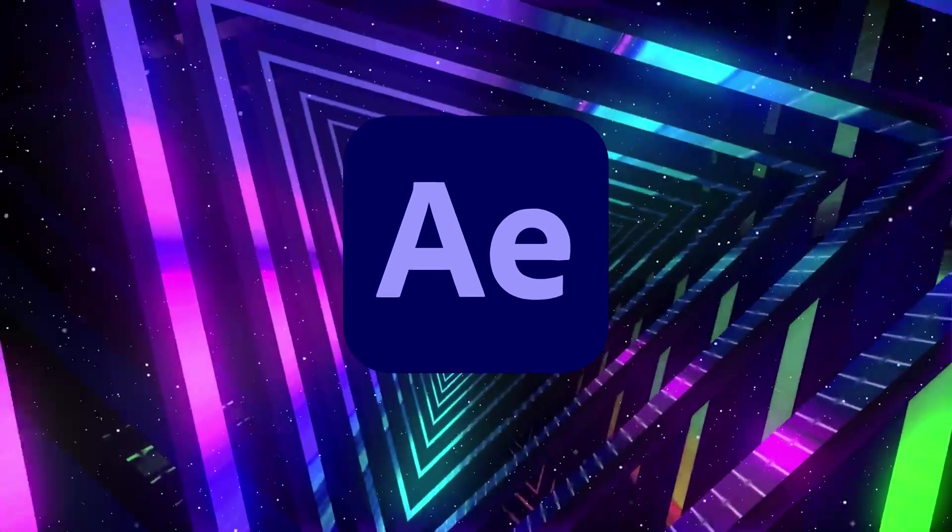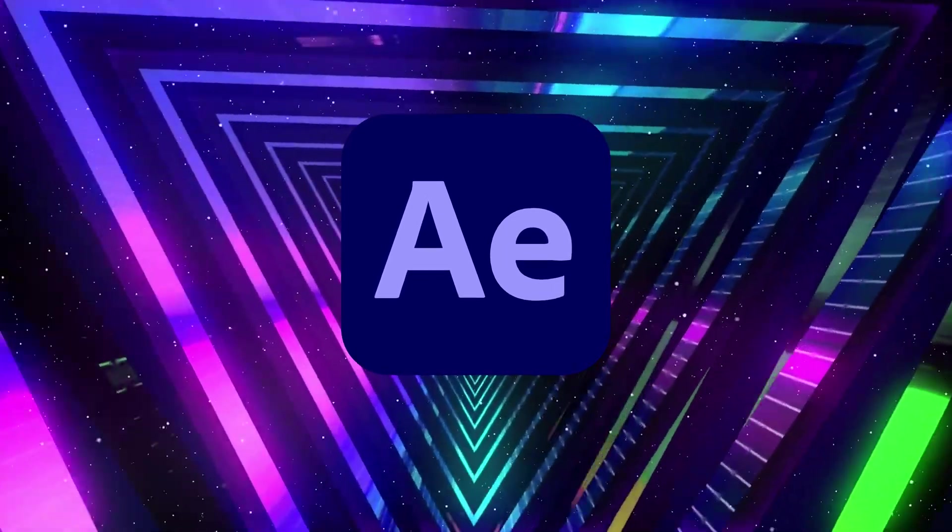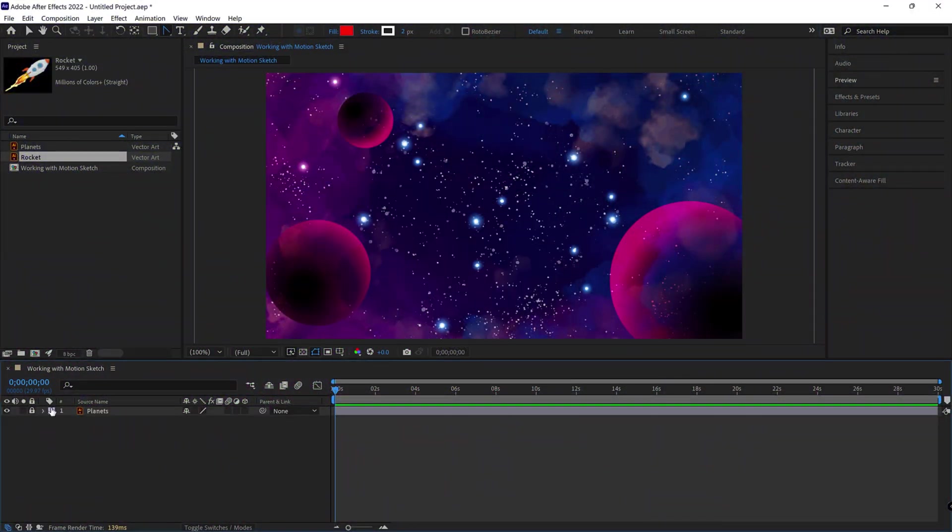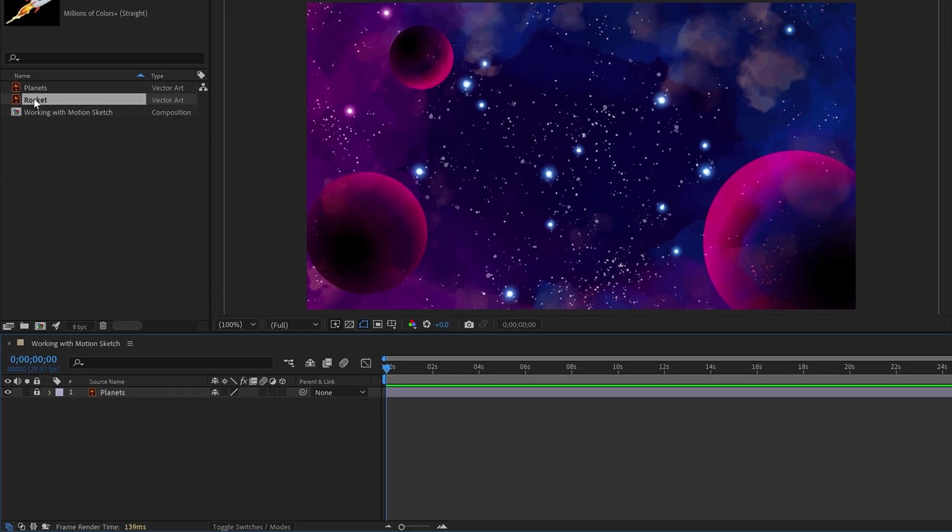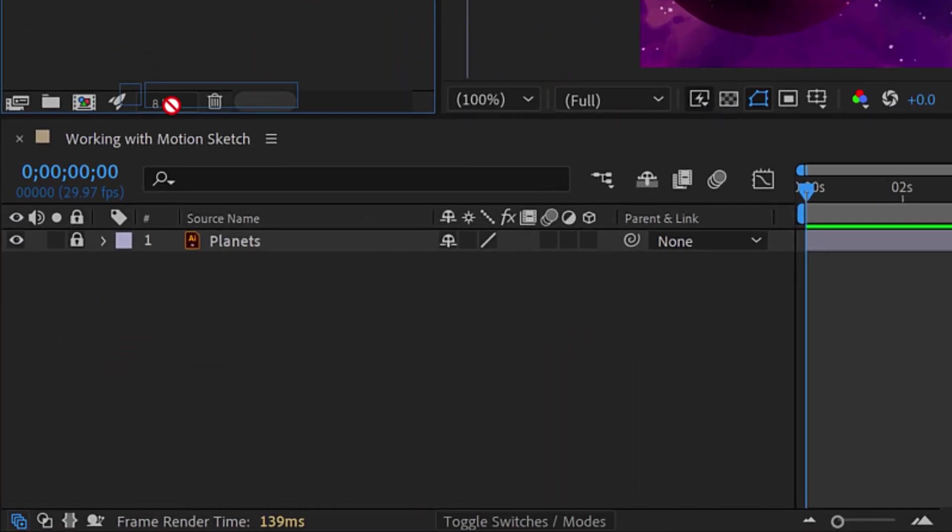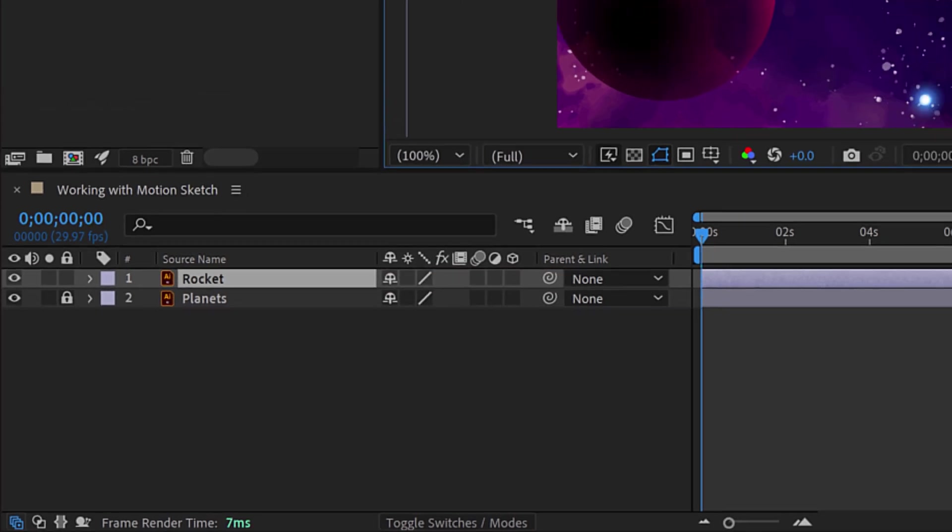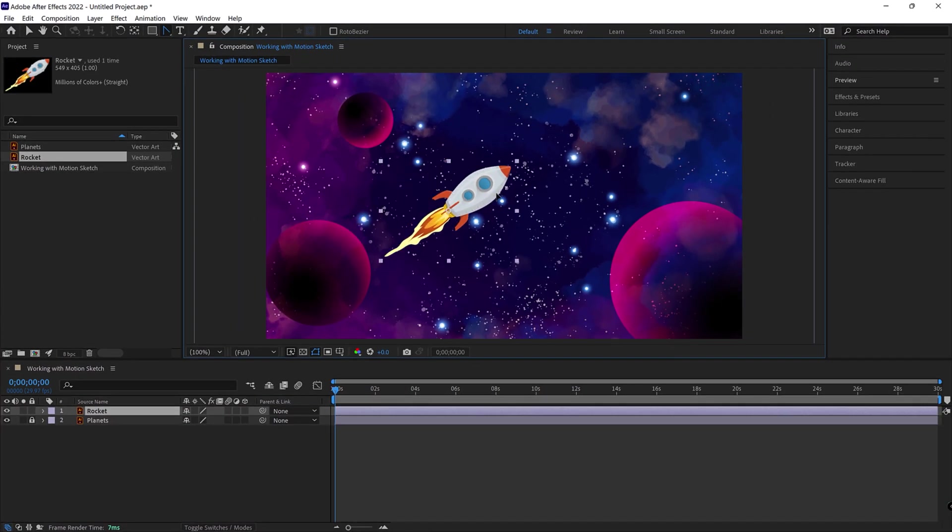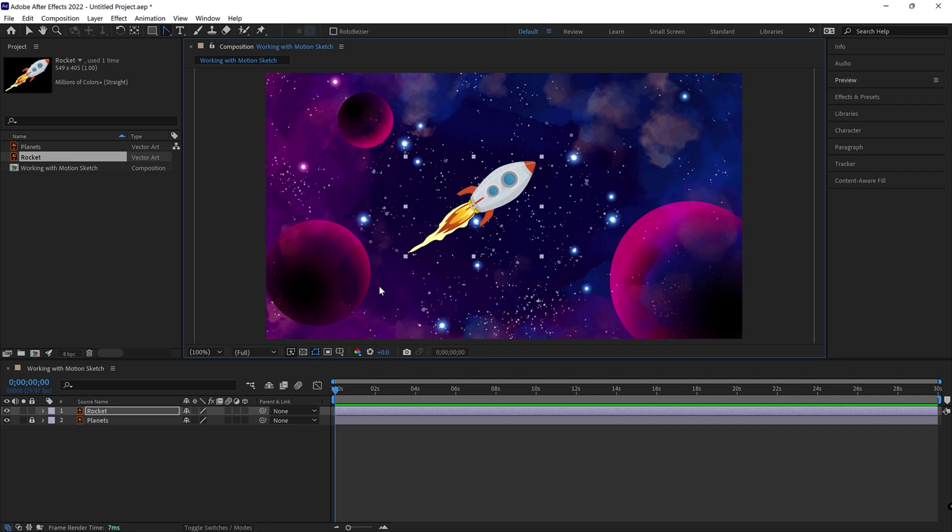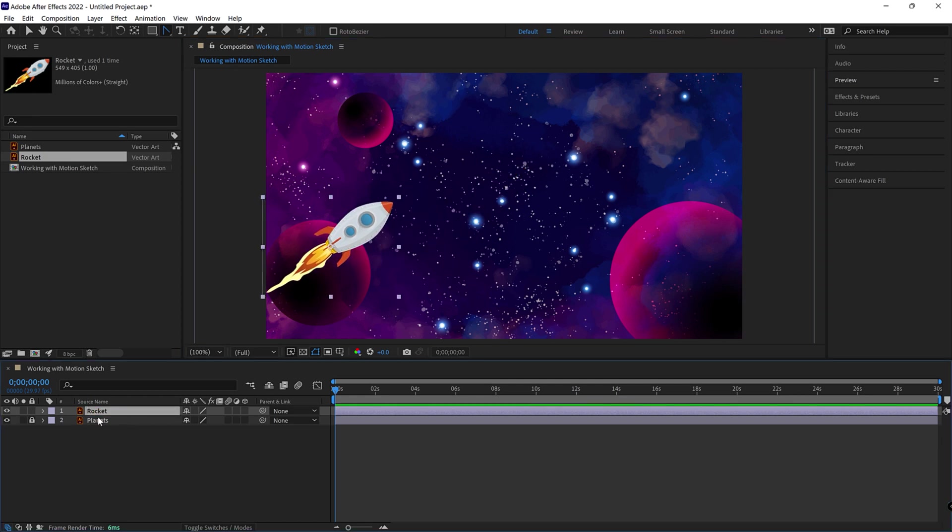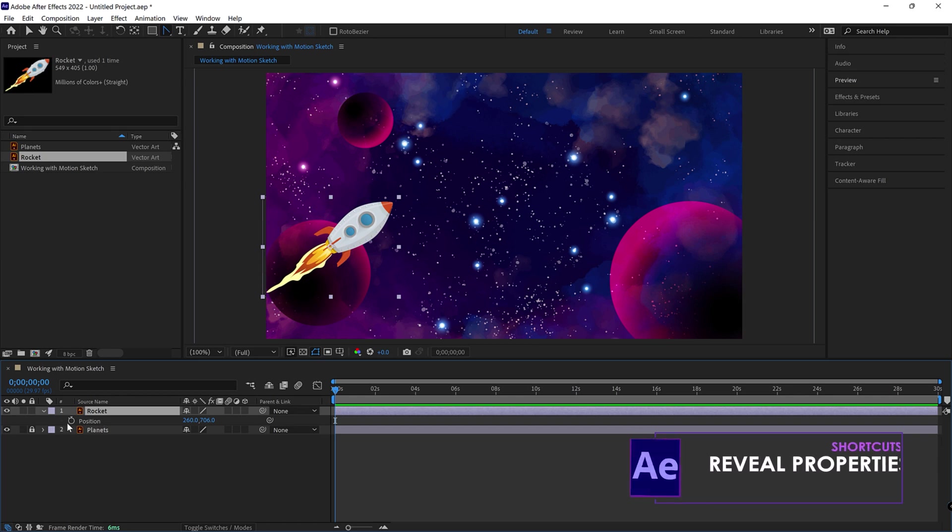Let's just go ahead and go right to it here. I have this background right here. It's locked down because I don't want it moving around. And then I'm going to drag this little rocket into my timeline. And I would like to animate this rocket across the screen. I could hand animate this and that could get a little funky. I could just take the rocket here, hit P for position.